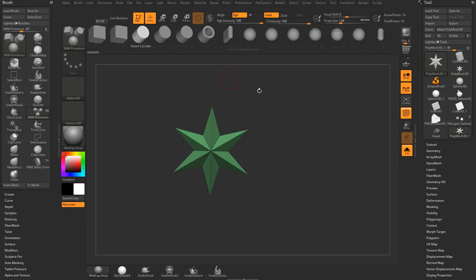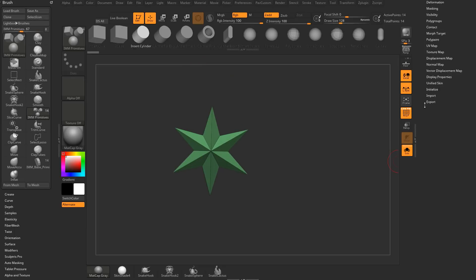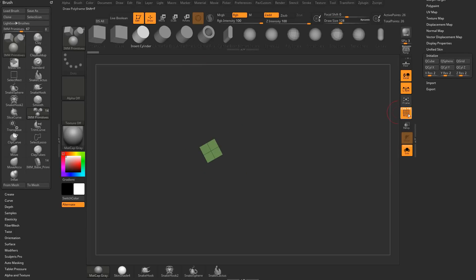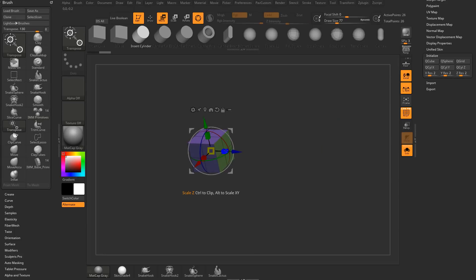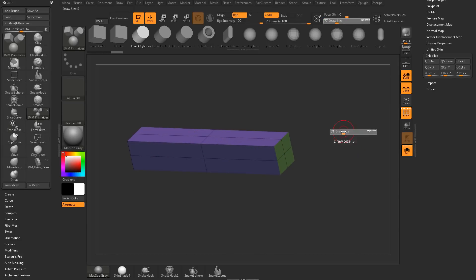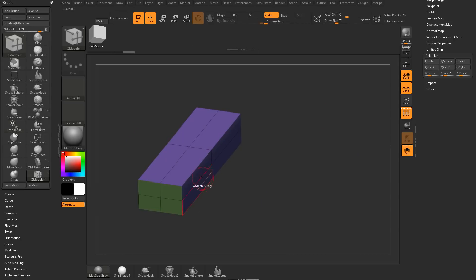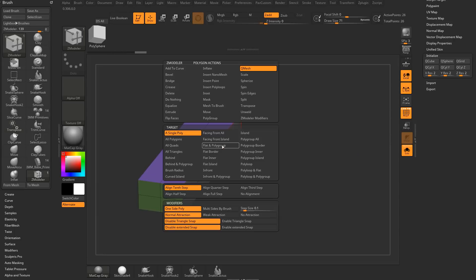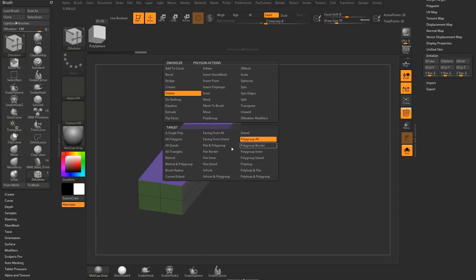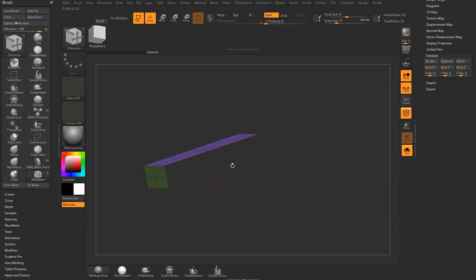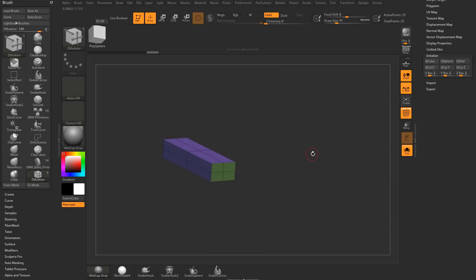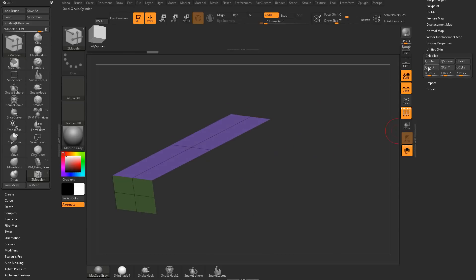If we drag out a PolyMesh 3D, go into Edit Mode, go all the way down to Initialize, hit Q3, and we'll start simple. I'm going to scale this out a little bit, and let's say we're modeling along using ZModeler and I go through and delete these backfaces — so we'll go to Delete, Polygroup All, alt-drag over those and delete them. Now, this could be considered non-manifold geometry.